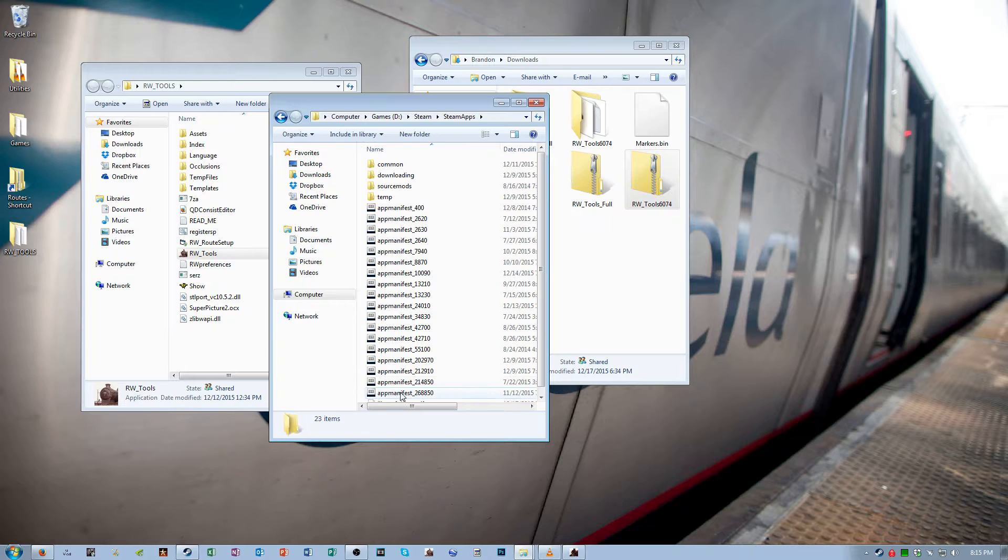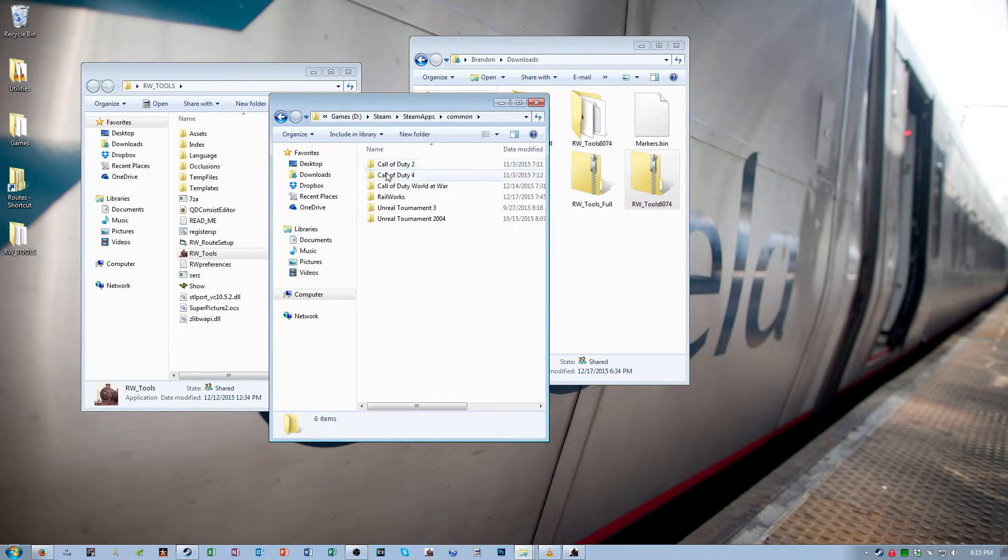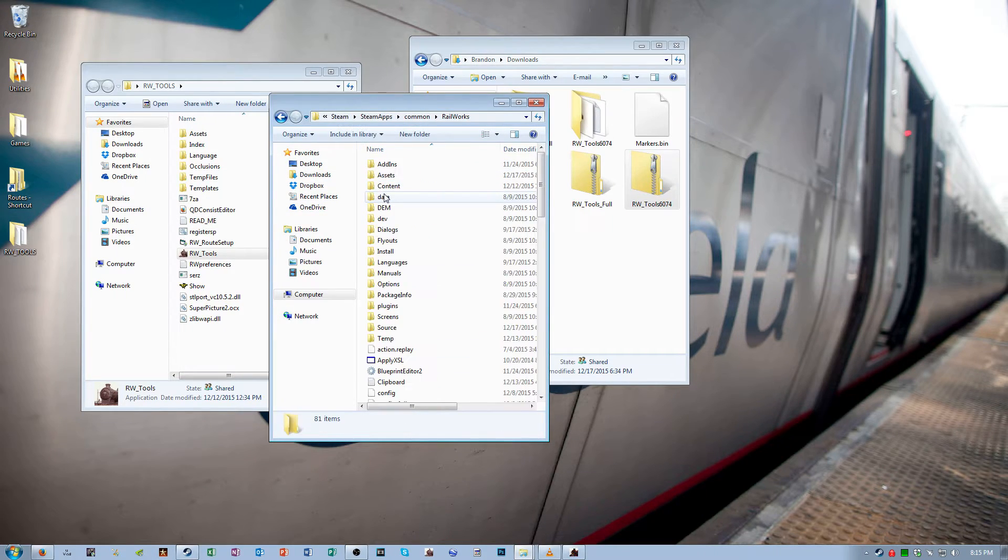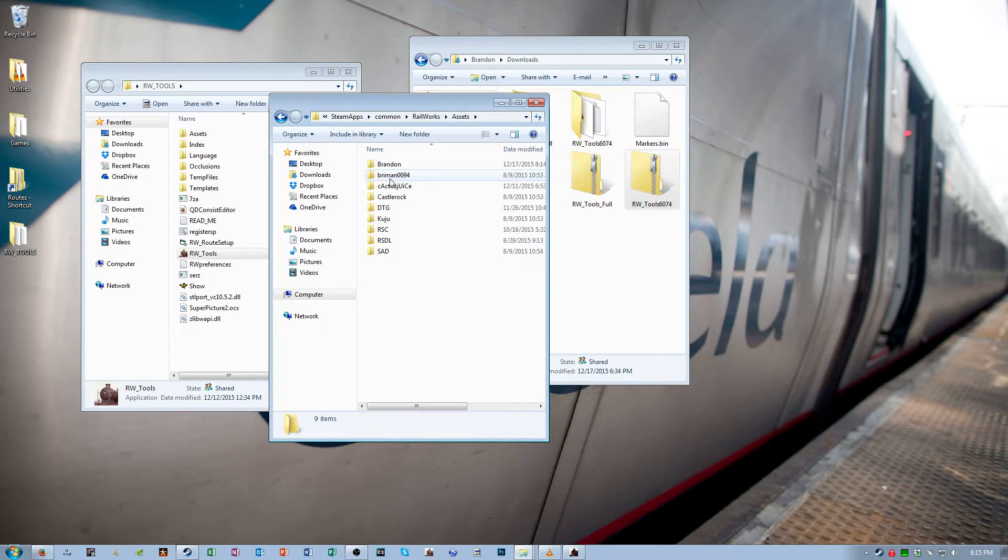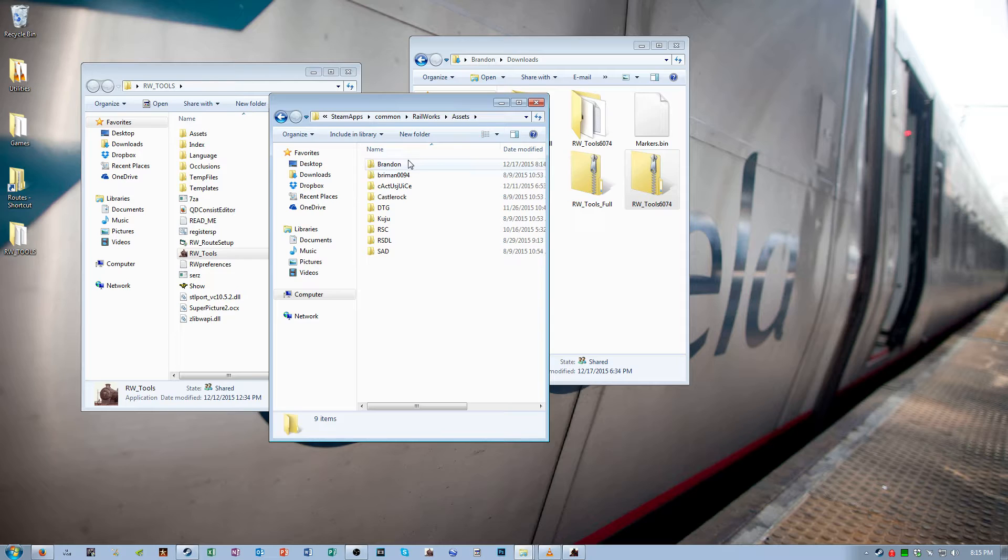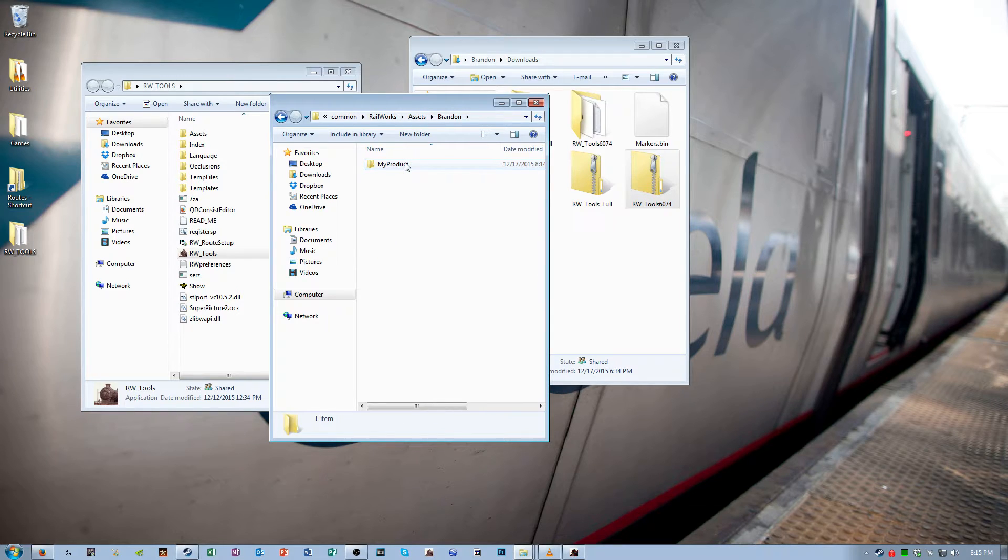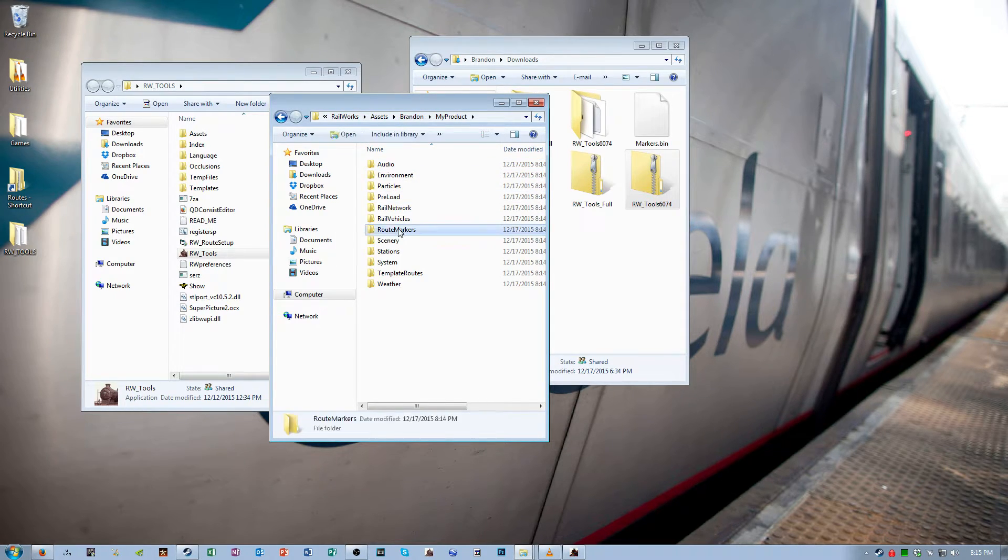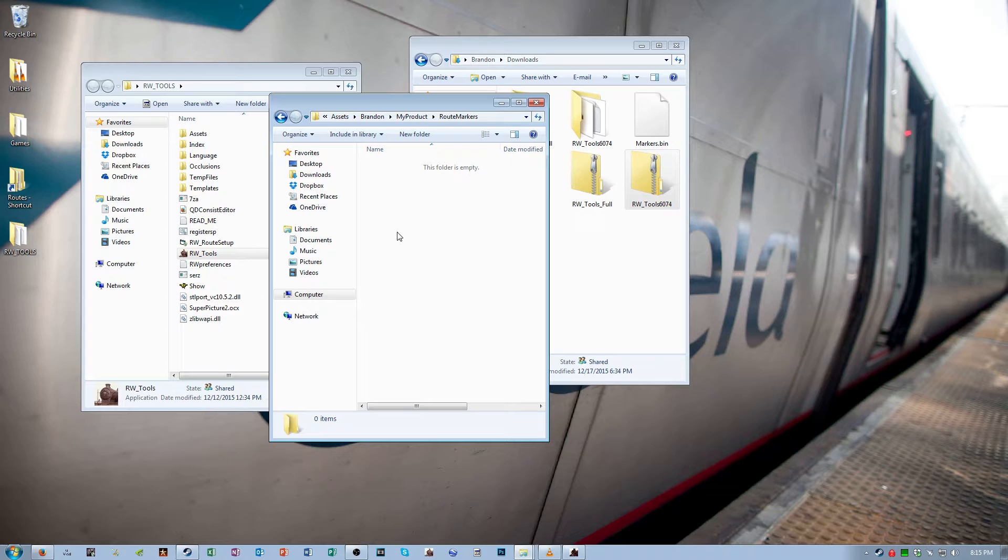Go into the steamapps folder, common, railworks, assets, the name that you specified as the provider in the previous step, then the name of the product, and then the root markers folder.